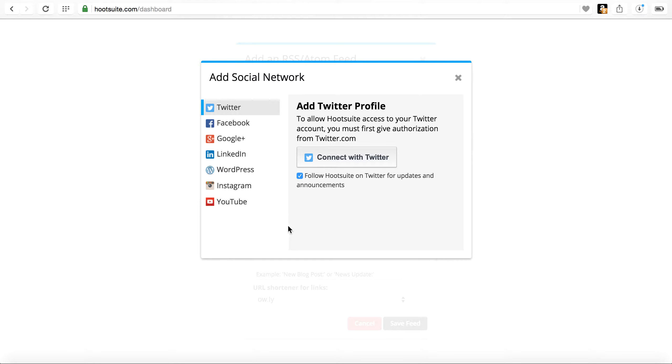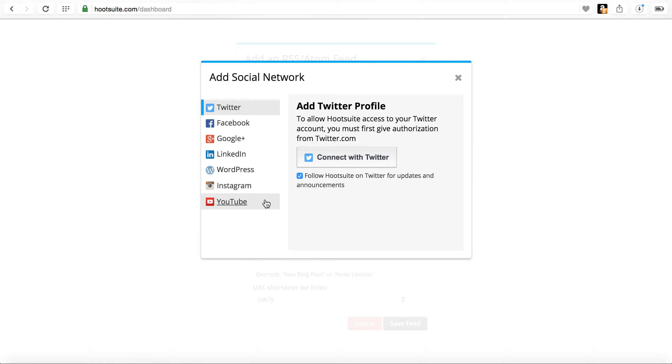That being said, Hootsuite is a better option because it's an all-in-one tool that you can manage all of your social networks from one tool versus having to manage them from multiple plugins. So I recommend using Hootsuite whether you need to only use one social network or all of these social networks.